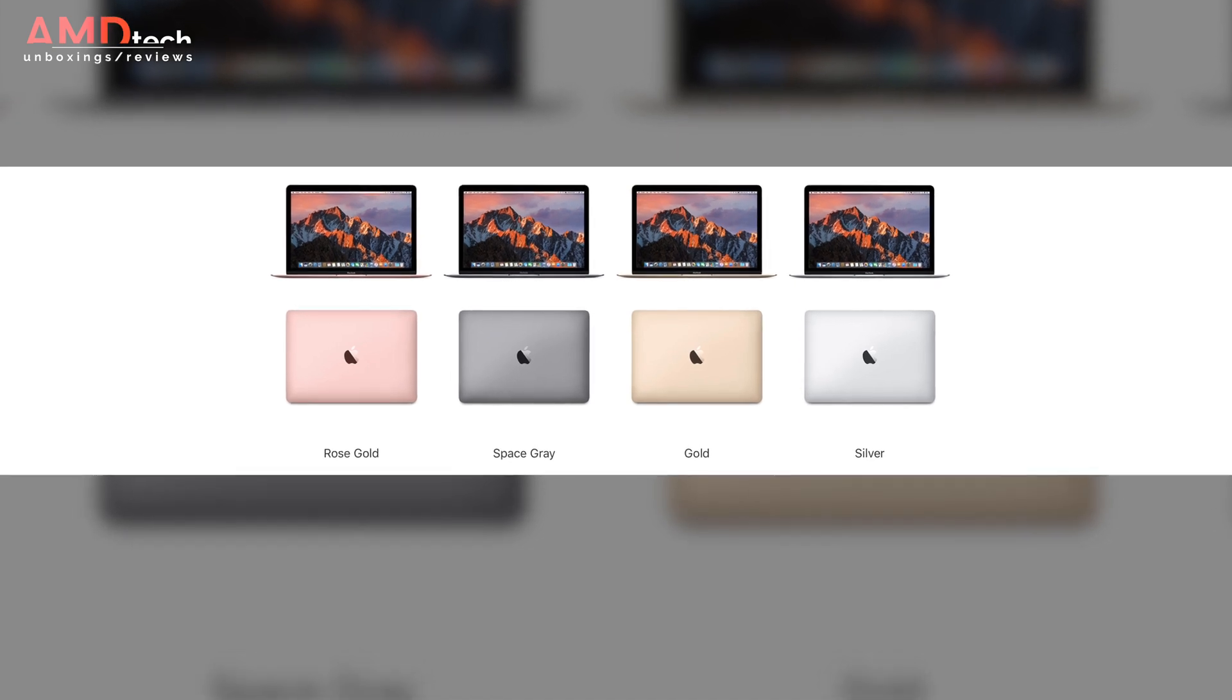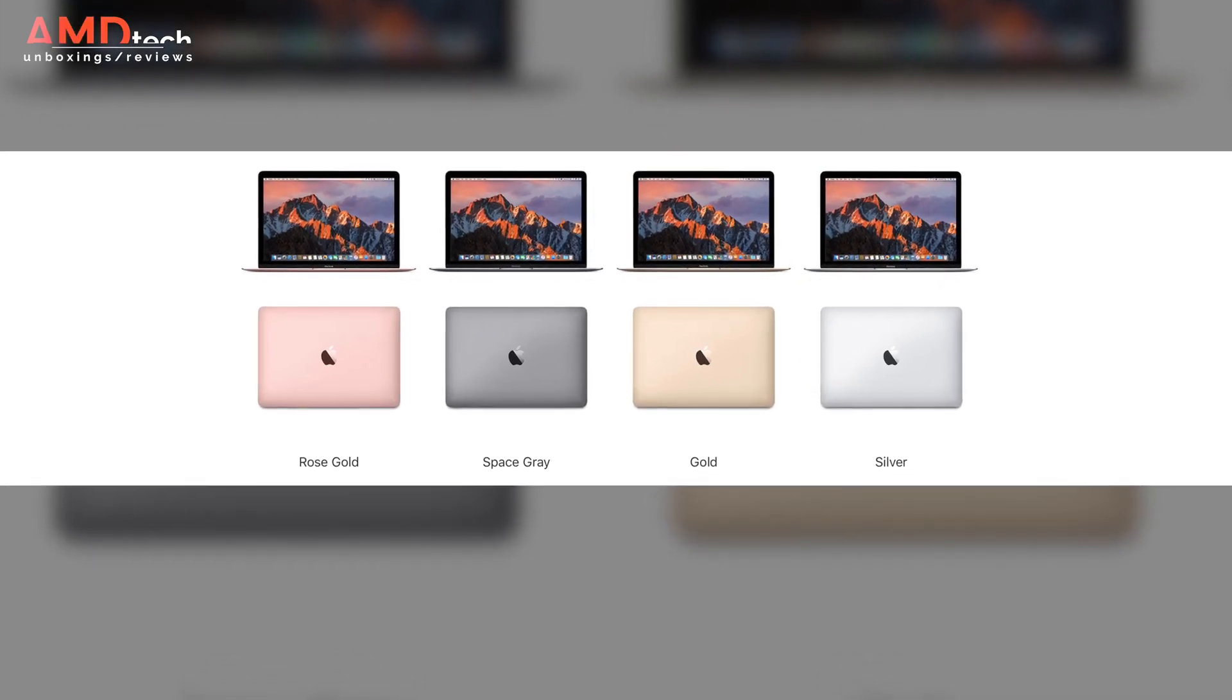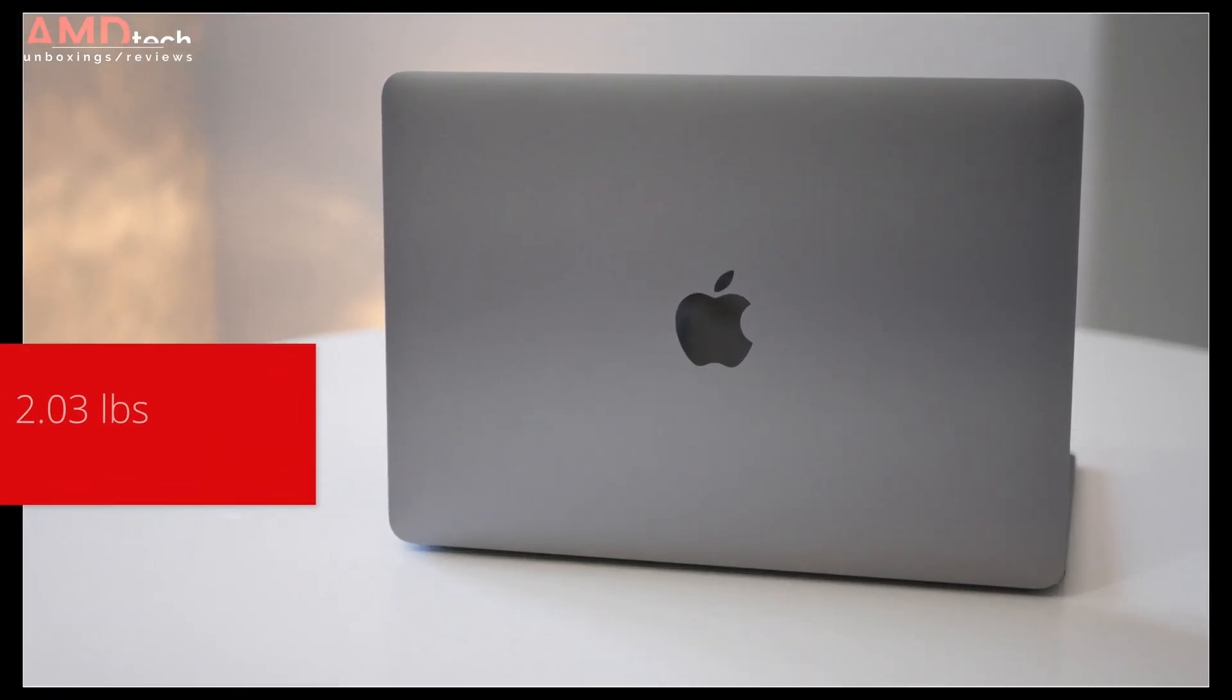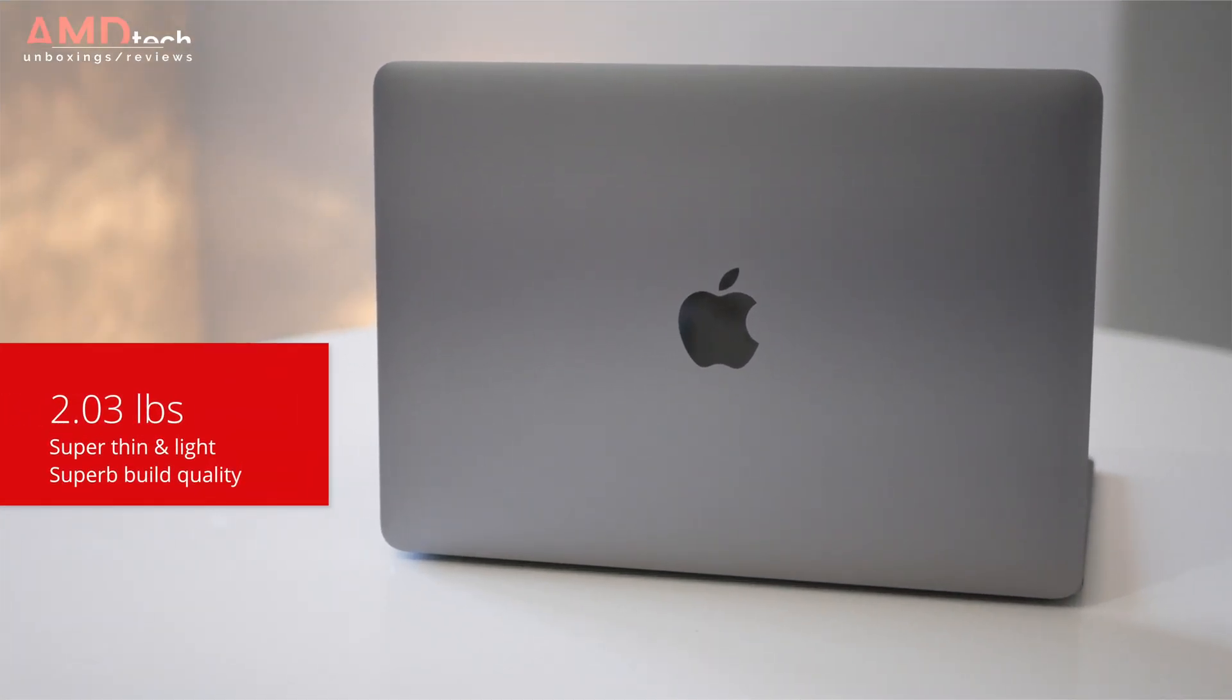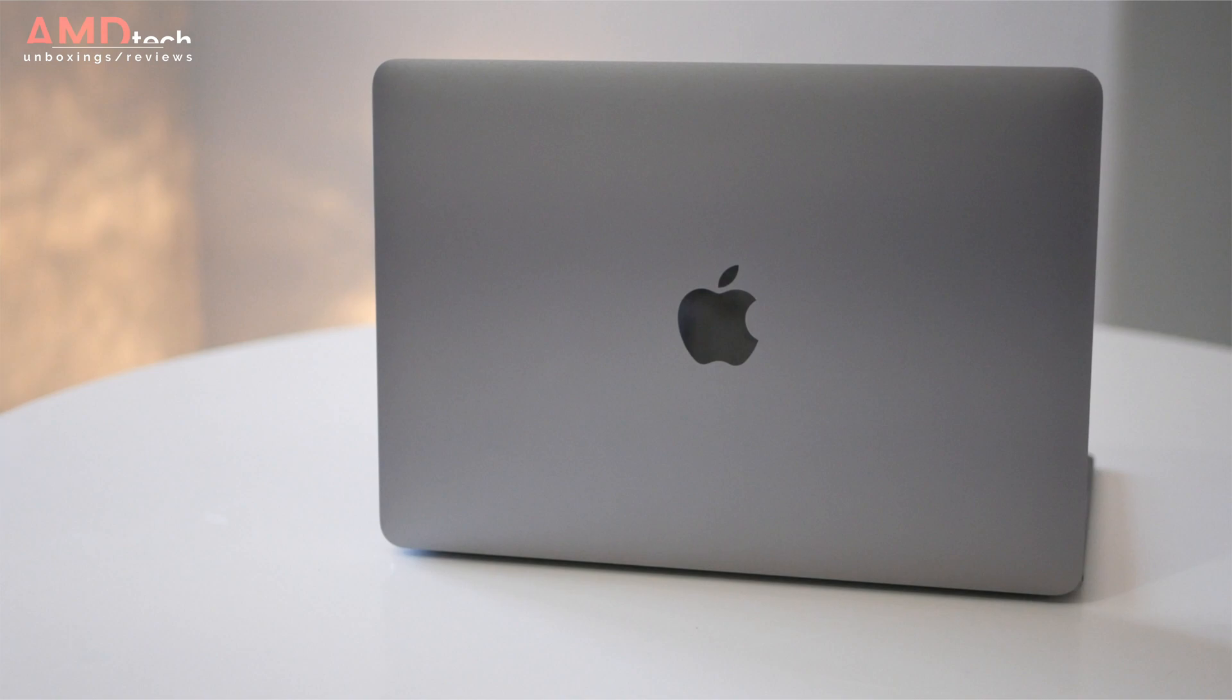And they come in rose gold, space gray, gold and silver. It's still super thin and light at 2.03 pounds. This is one beautiful laptop with extremely excellent build quality.